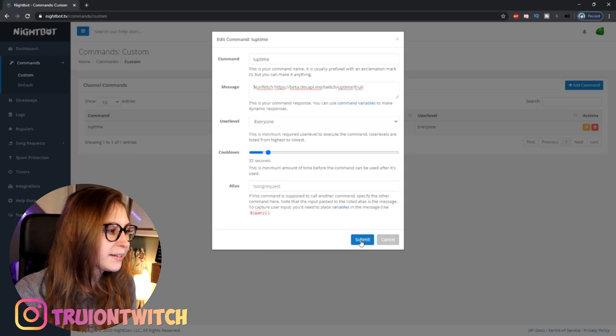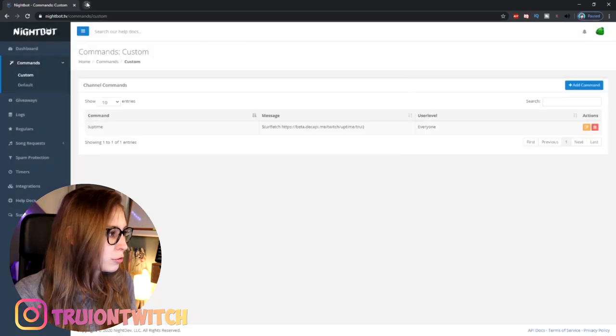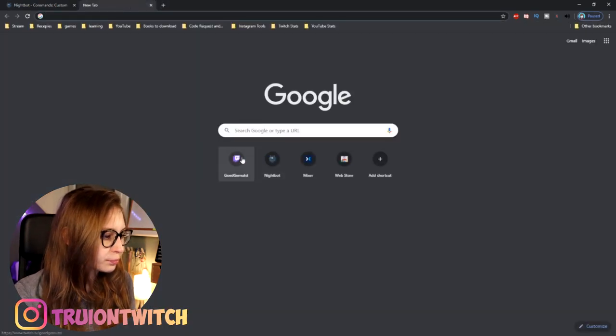So we want to submit this and now go to our channel. I'm going to my Dutch channel — I know that I typed in Trui, but that's okay.